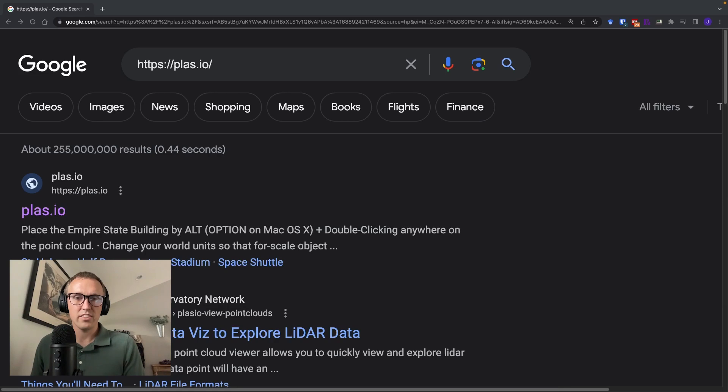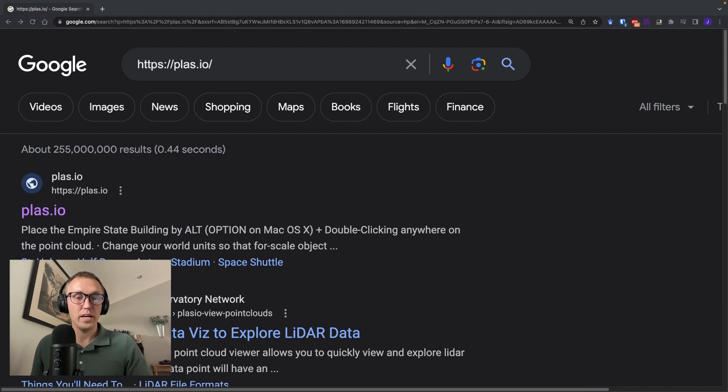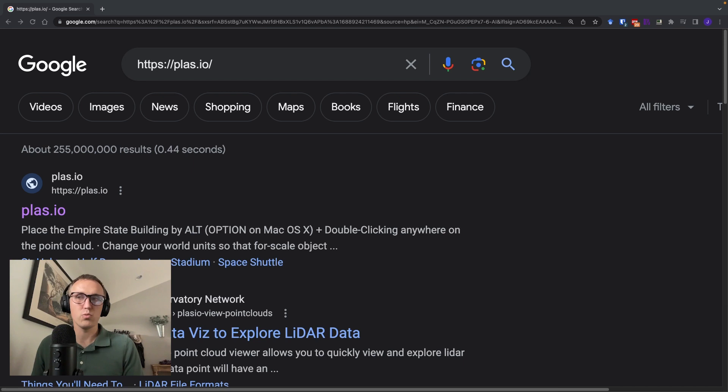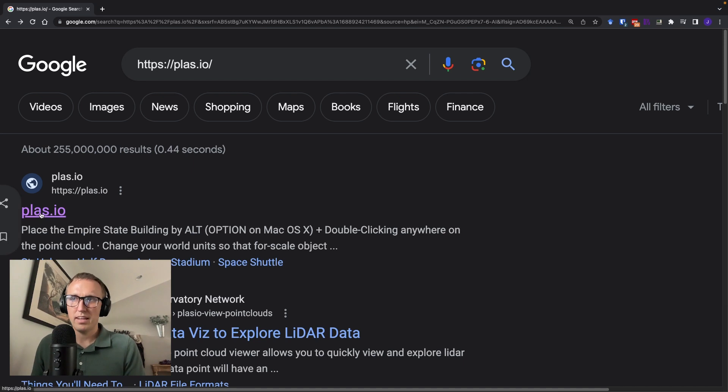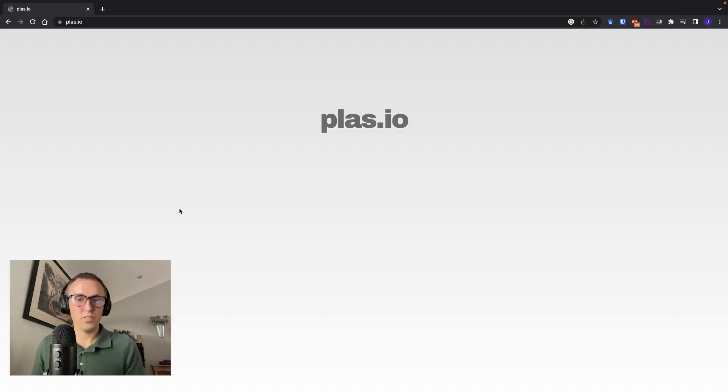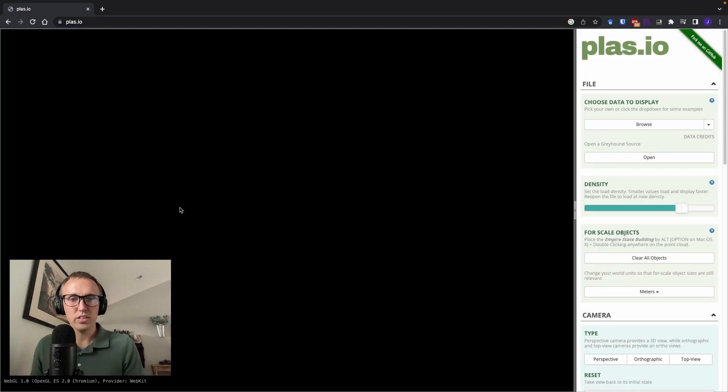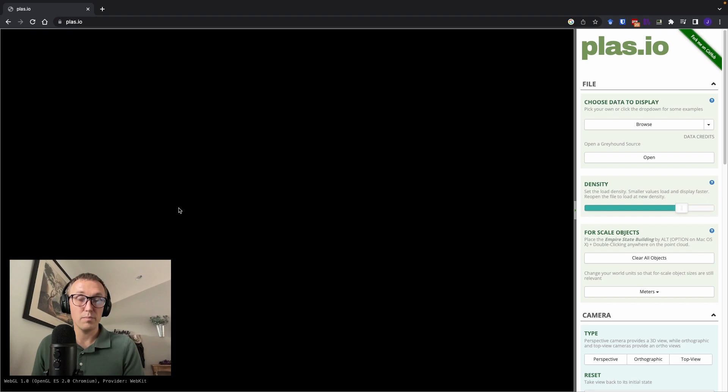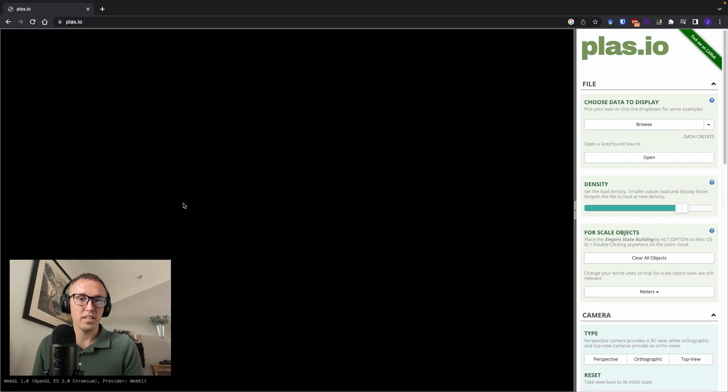Hi guys, Dr. J here, and in this video we're going to be talking about a web-based LiDAR visualization tool called Plast.io. I like this tool because it's very simple to use and get started with. It has a very limited set of functionality, but it's really good for being able to take a quick look at LiDAR datasets that you might have.